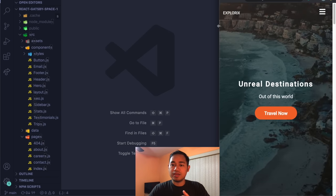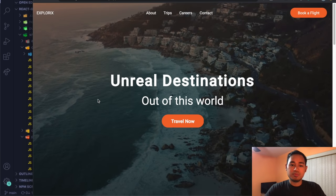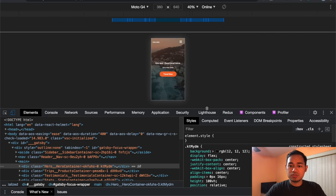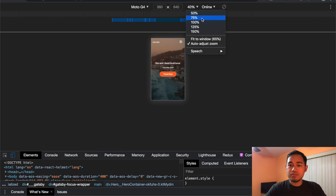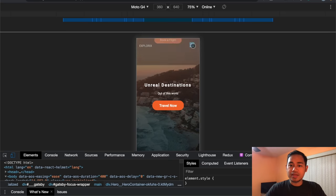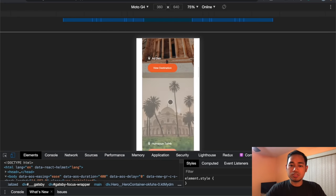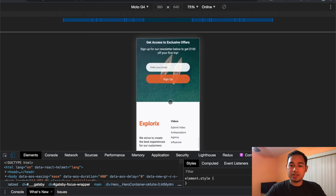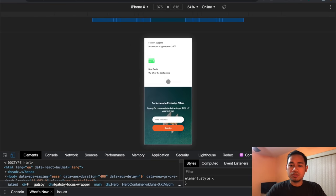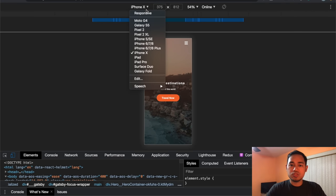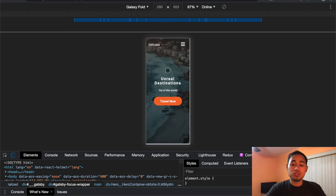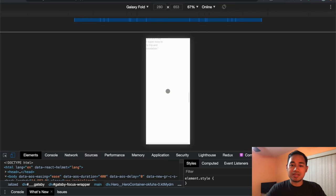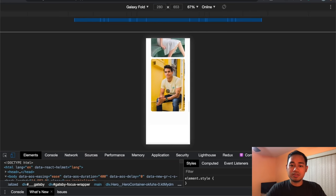Let me inspect this at various phone sizes. On a Moto 4G the images fit on smaller screens and animations still play. Even on the Galaxy Fold at 280 pixels wide, everything still fits and looks clean.